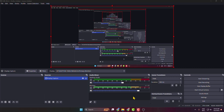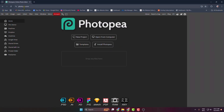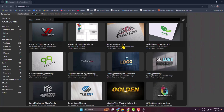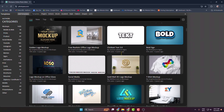Here I will show you how to make a social media overlay in OBS. First of all, go to your browser and open photopea.com. Once you are on this website, select Templates.